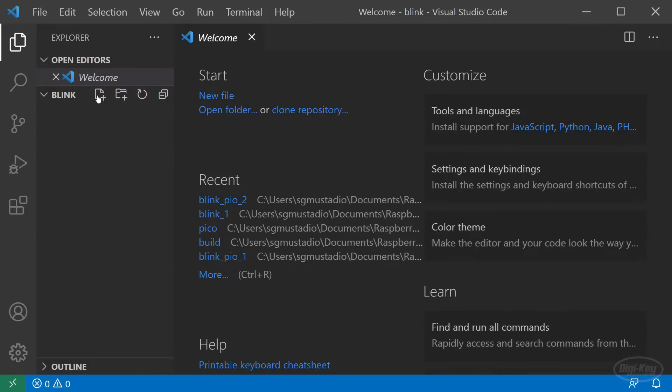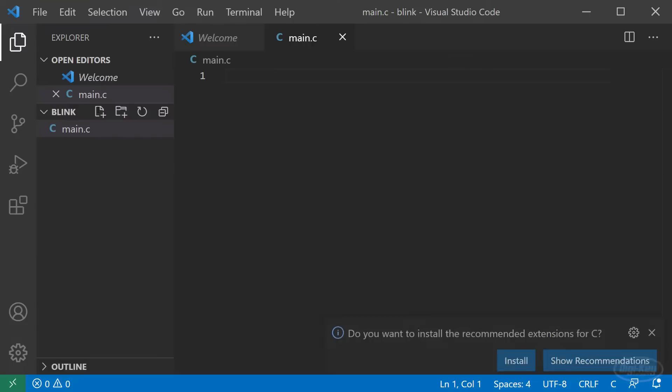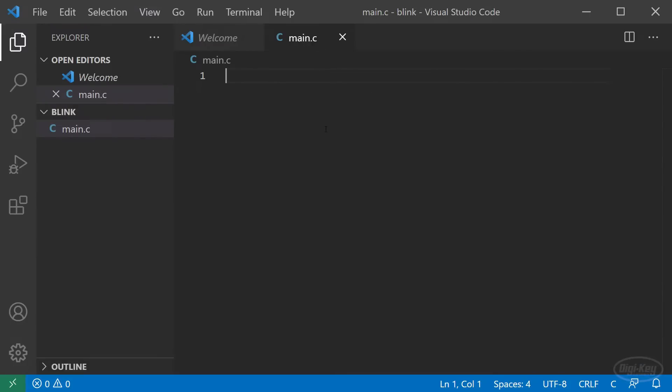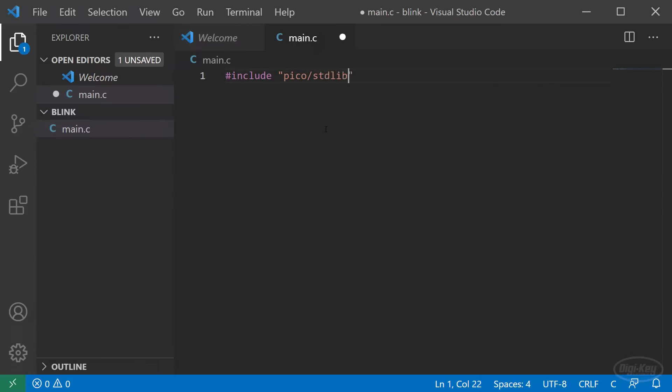I'll click the New File button by Blink and name it Main.c. Double-click to open Main.c as a new tab for editing. At the top, let's add #include "pico/stdlib.h" to pull in the Pico's standard library. We'll make sure to include the Pico SDK location in our CMake file so that the build process knows where to find this file.